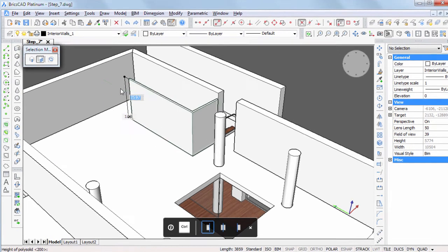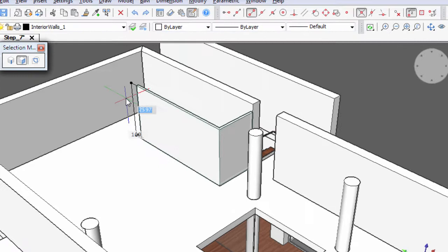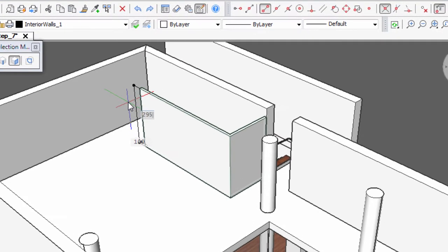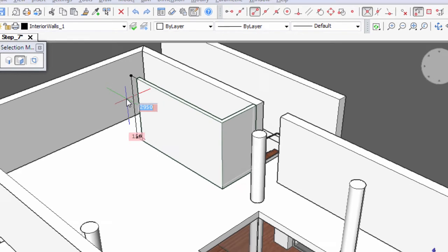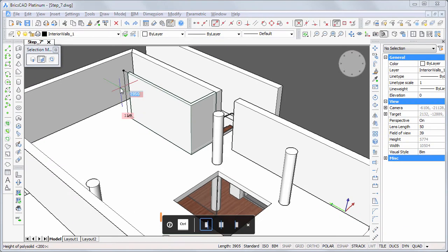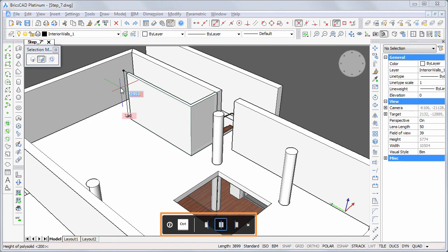Specify the height, 2950 mm and width 150 mm of the walls. Hit the Ctrl key to adjust the alignment.